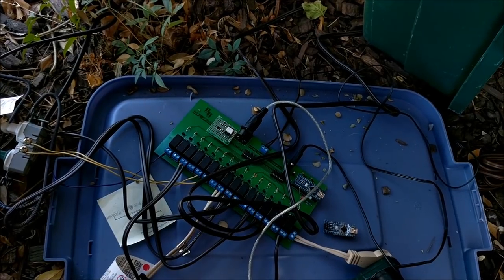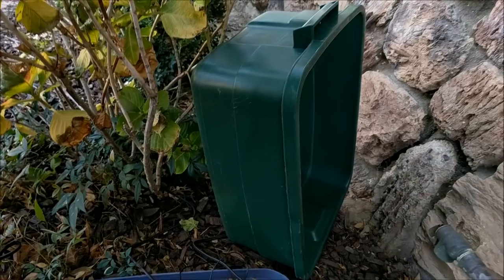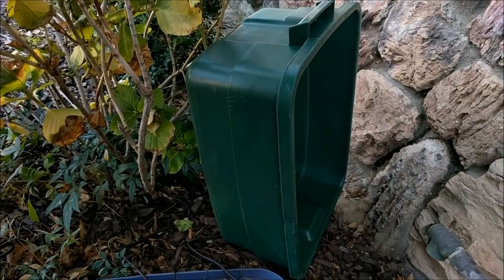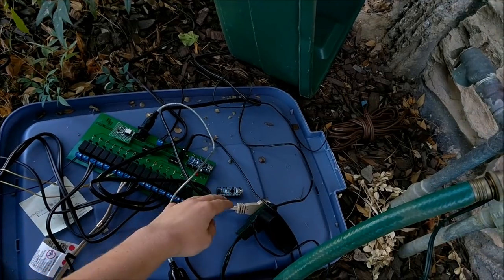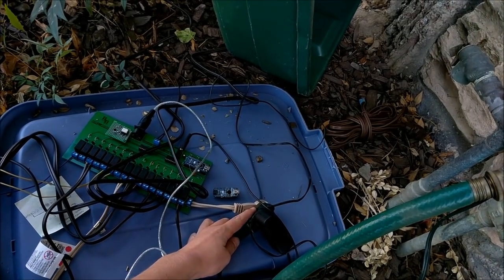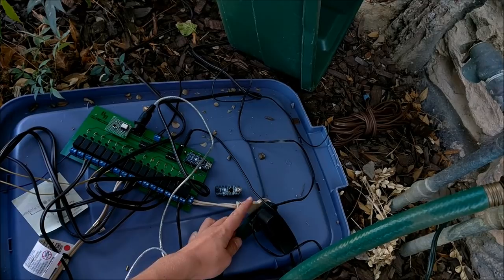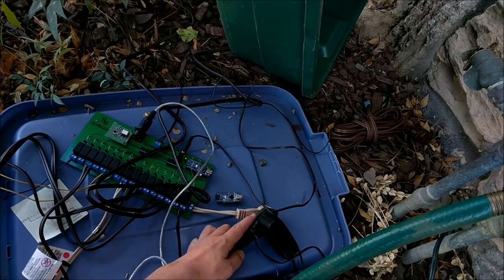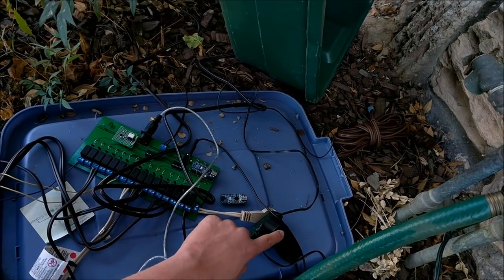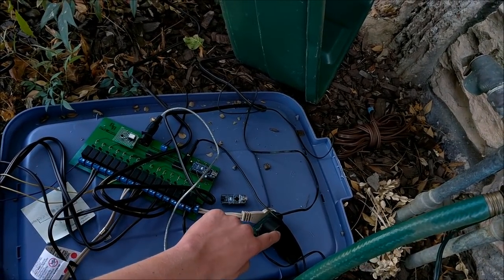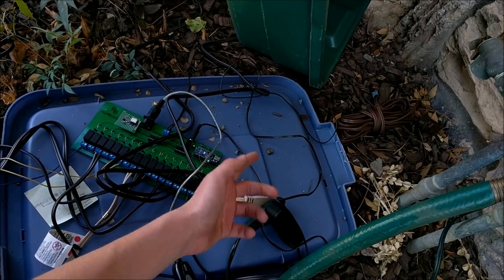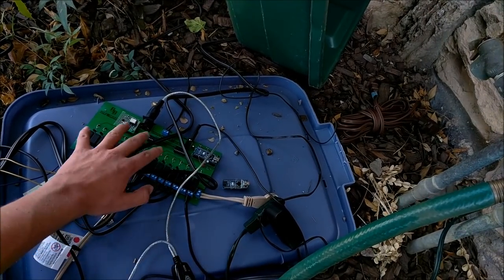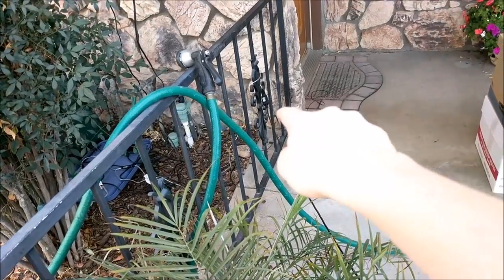The whole system, if you look right here, is being powered by this little outlet that goes up to an outdoor plug. This wire right here goes to power all the relays, and this small little power supply powers the circuit board and all the logic components.